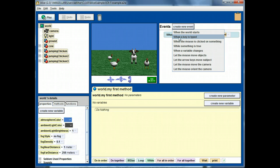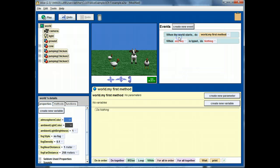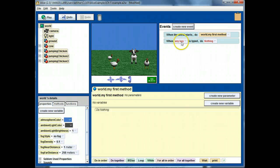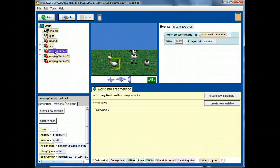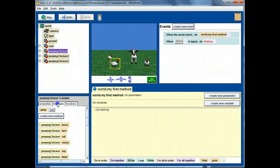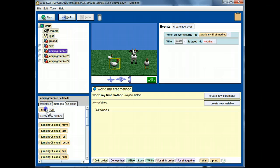Let me introduce an event. The user clicks on the space key. I'll have this jumping chicken jump.